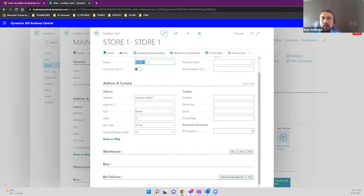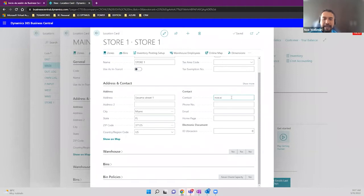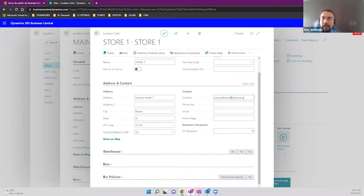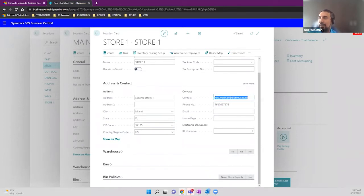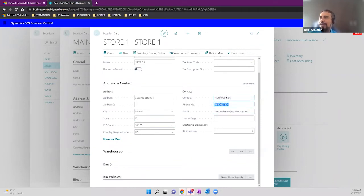We're going to add other important information — first, the address. I'm going to add the zip code, which will then be placed in our documents when we add it. We need just one code; the Store One is your code. Your name is up to you. We'll also need the address and the contact, because this information can be used for printed documents.